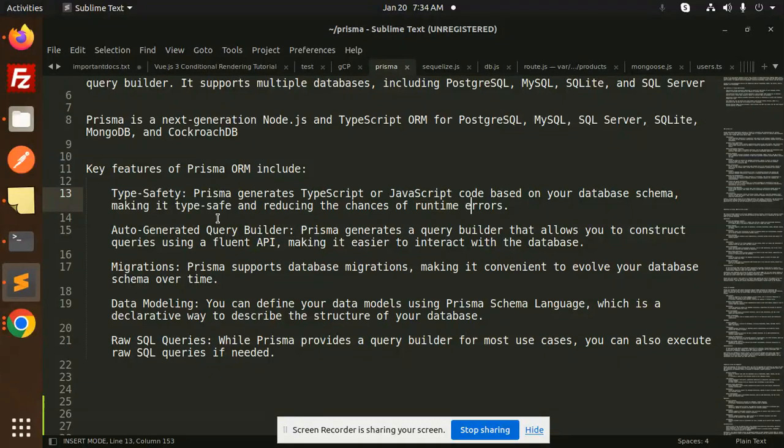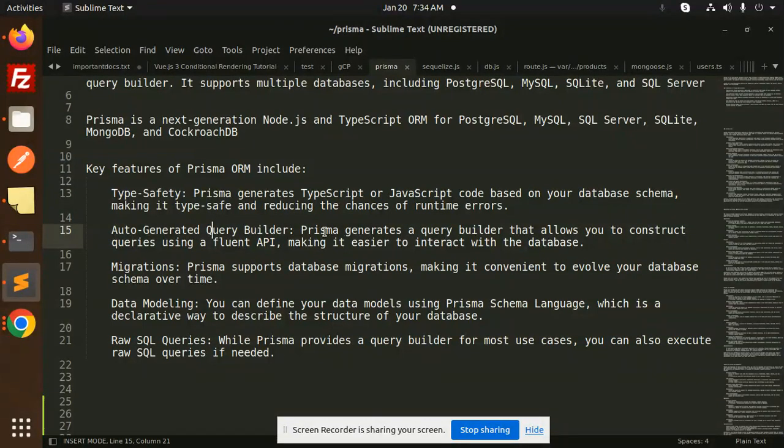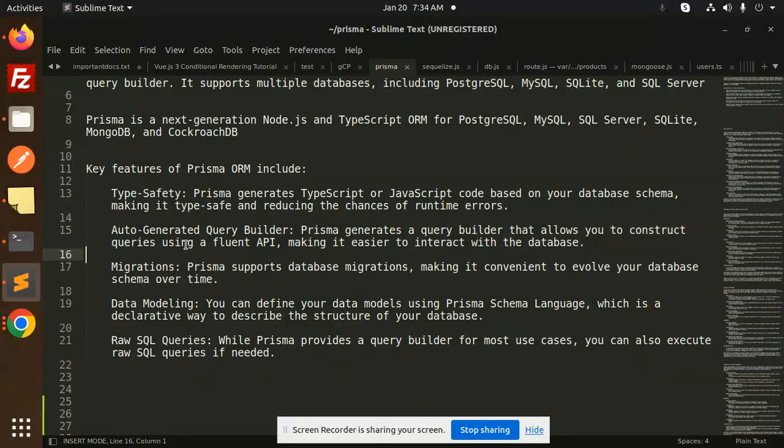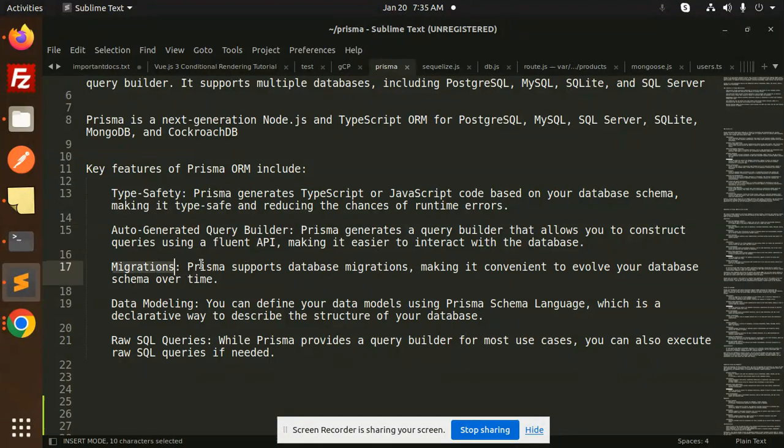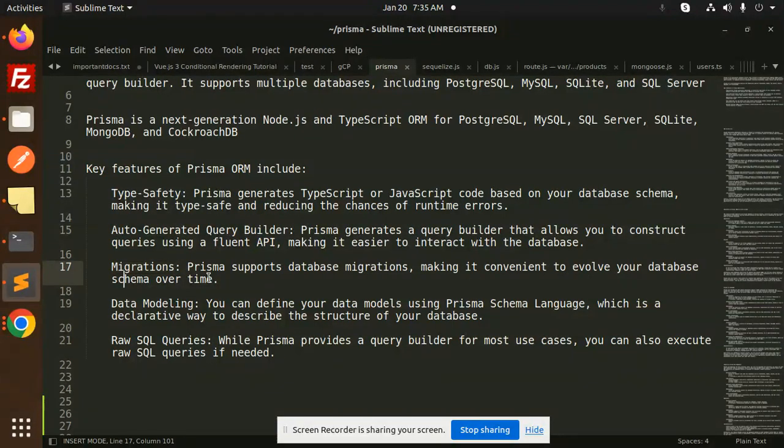Auto-Generated Query Builder: Prisma generates a query builder that allows you to construct queries using a fluent API, making it easier to interact with the database. Migrations: Prisma supports database migrations, making it convenient to evolve your database schema over time.